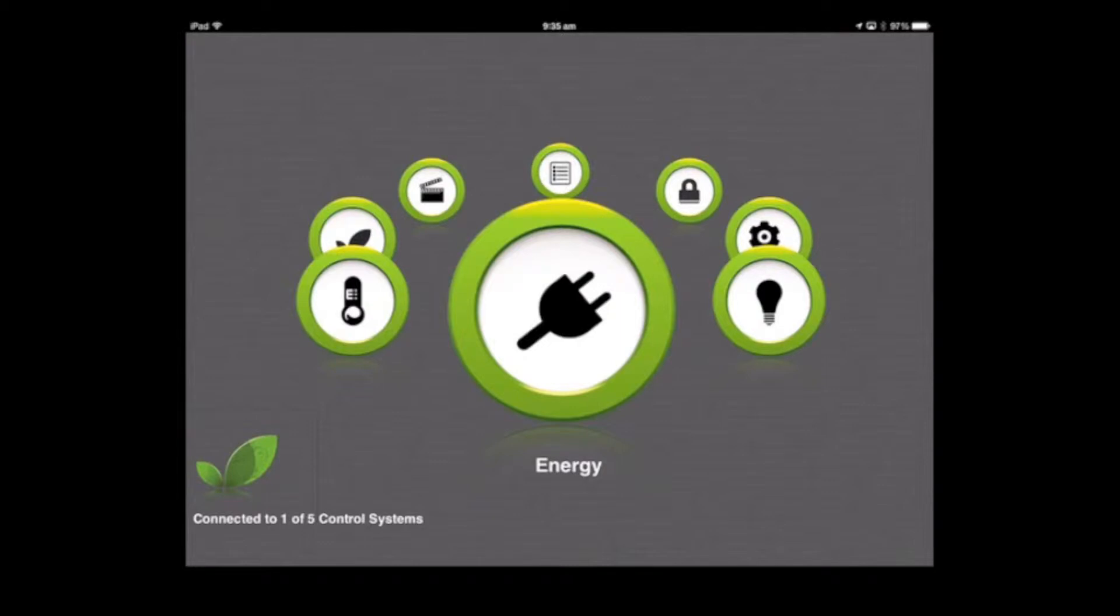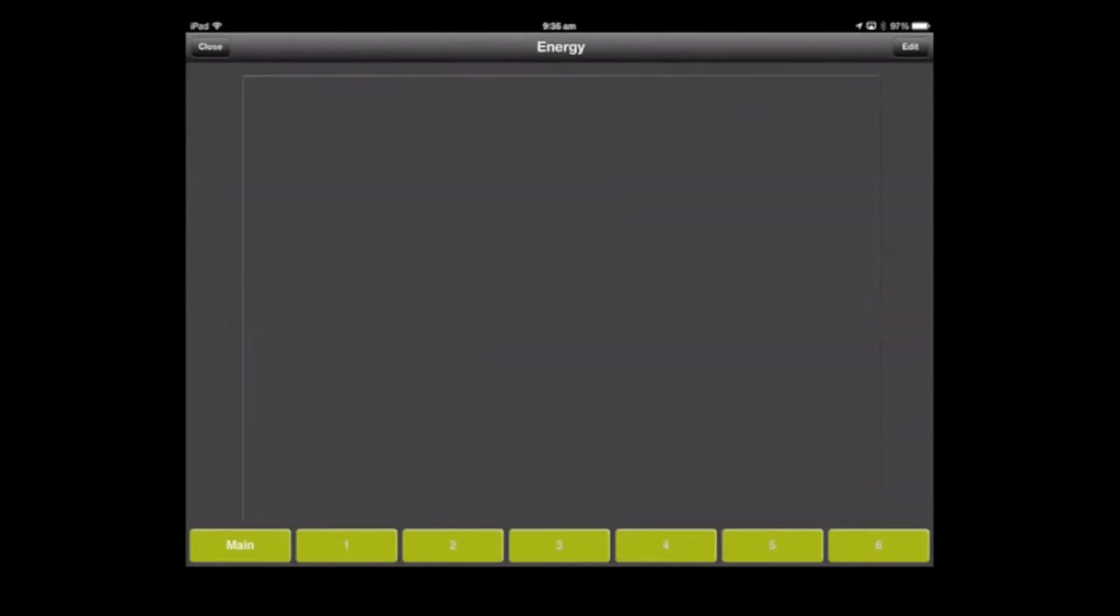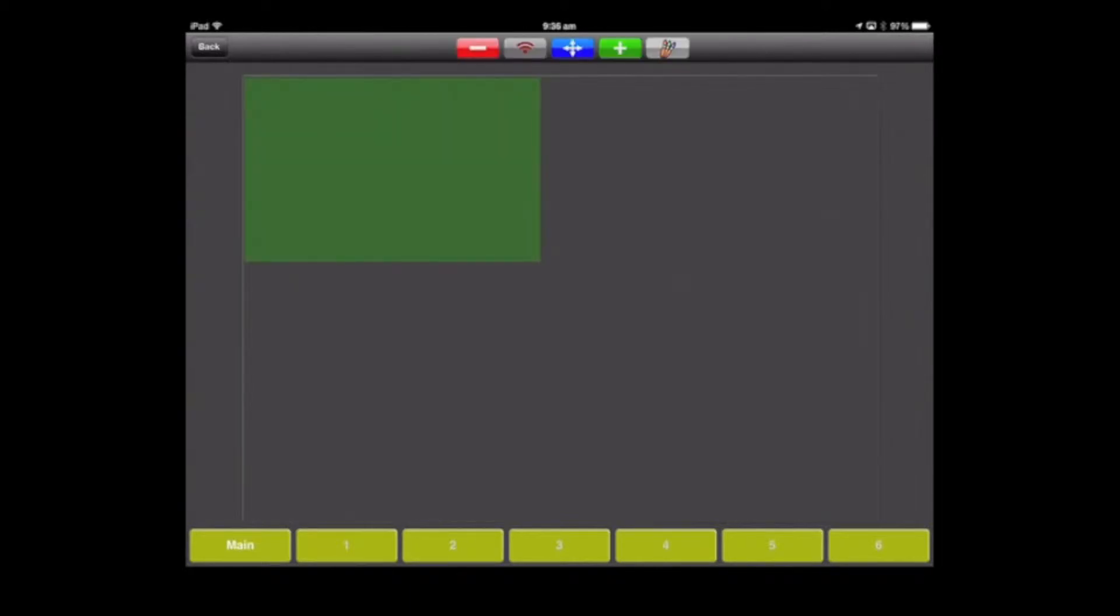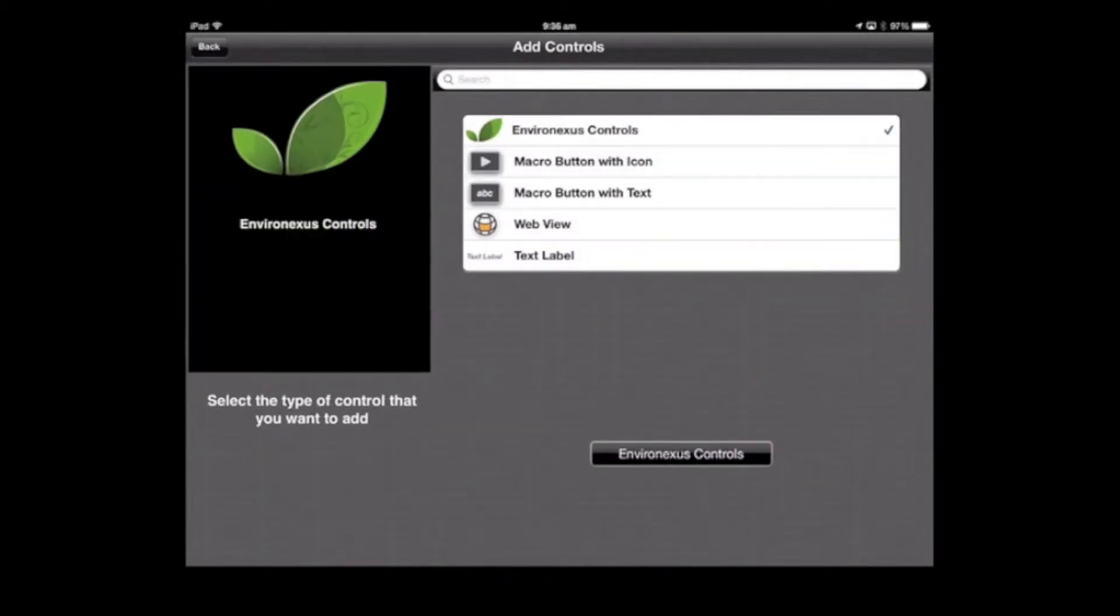We'll go into the energy icon. Here we have all the different windows. Click on edit in the top right hand corner, and then click the green plus button to add a control.